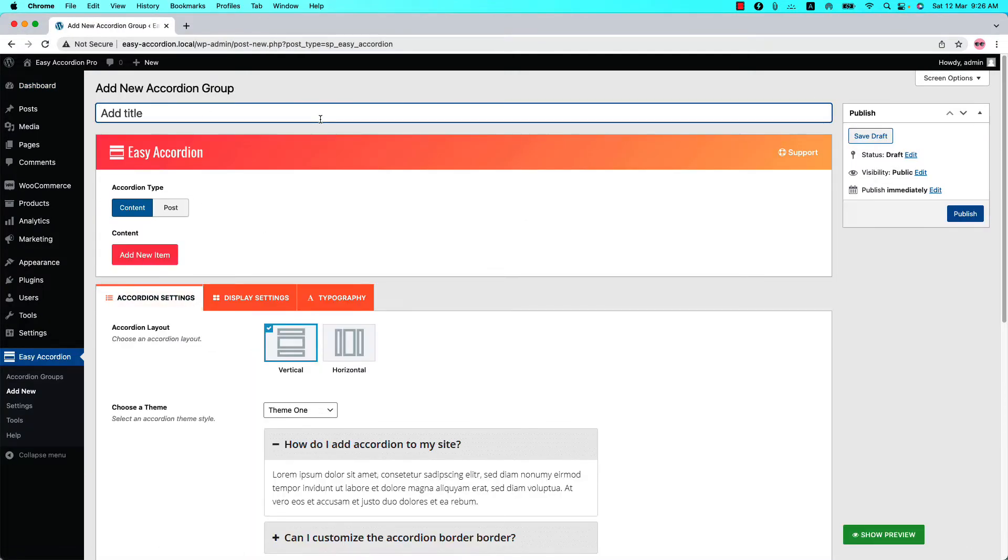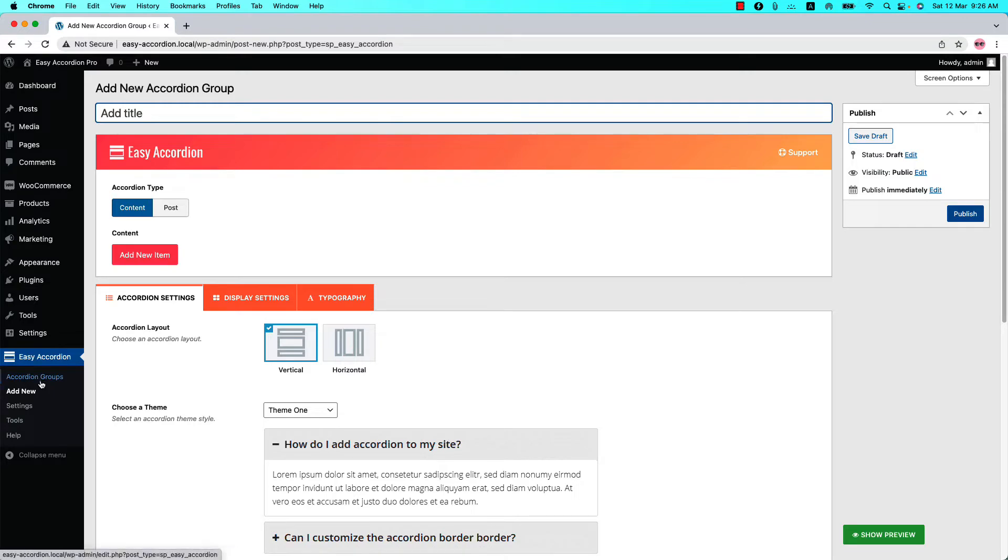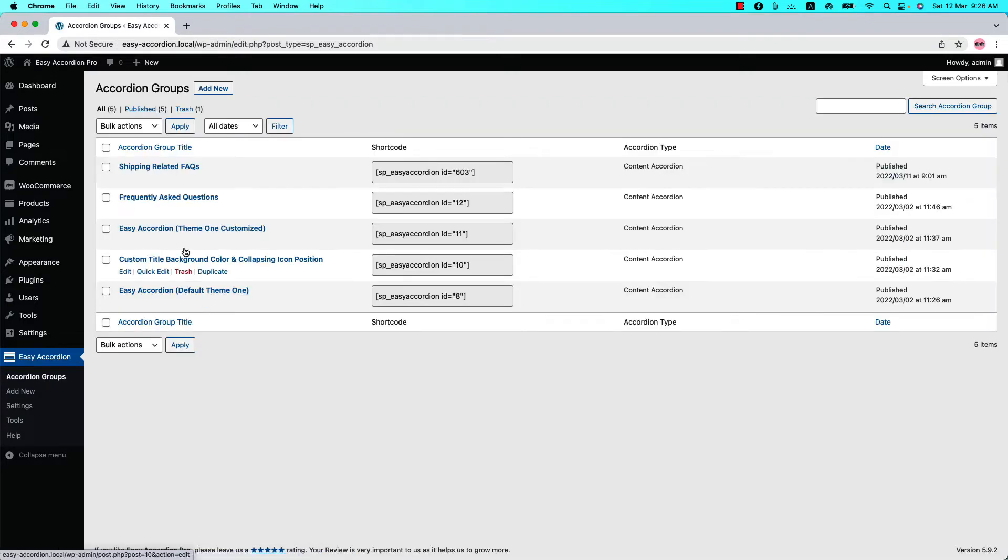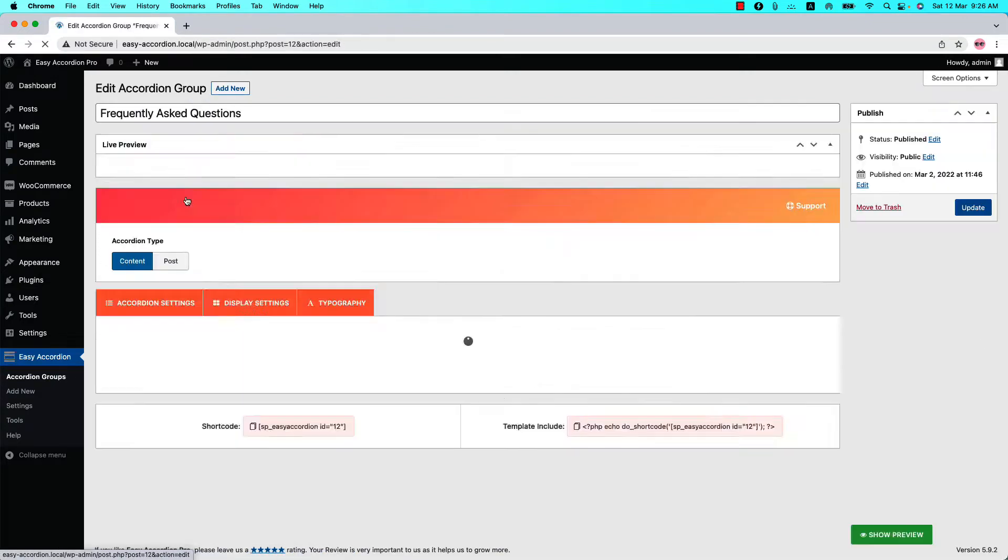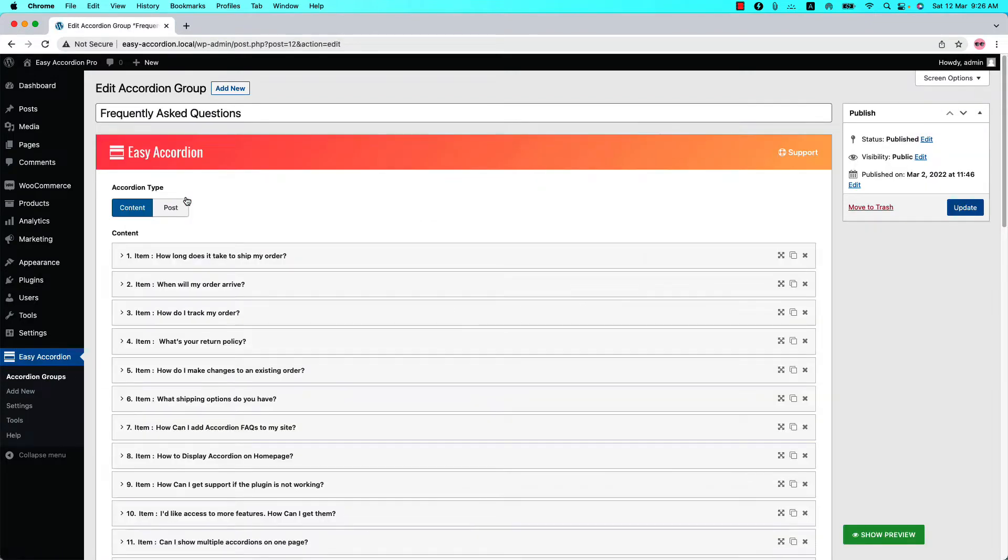I have already created a few Accordion Groups for you. I will explain the rest of the video from the Accordion Groups I have created. Go to the Accordion Groups and select it. You can see I have already given it a title and added a few content.